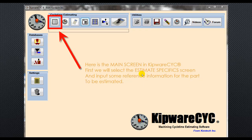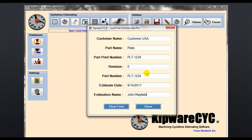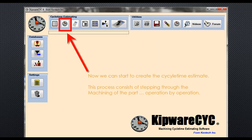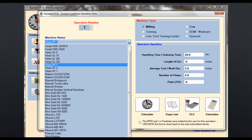From the main screen in CYC, we'll first select the estimate specific screen and input some reference information for the part to be estimated. Now we can start to create a cycle time estimate. The process is stepping through the part operation by operation. We'll start with operation number one, which is to face the part.